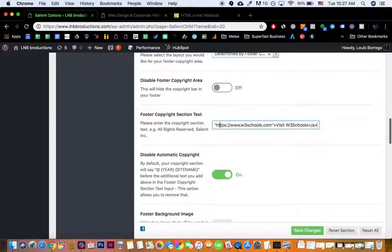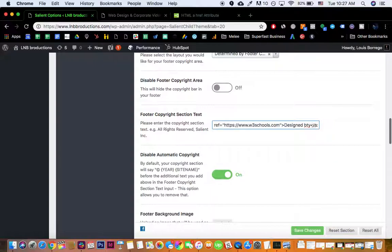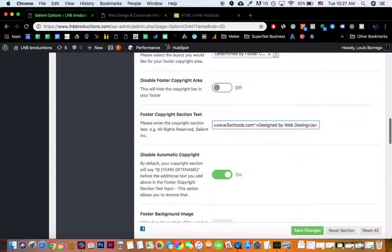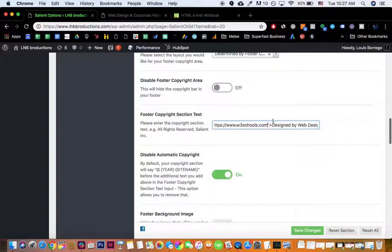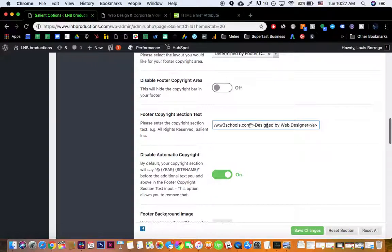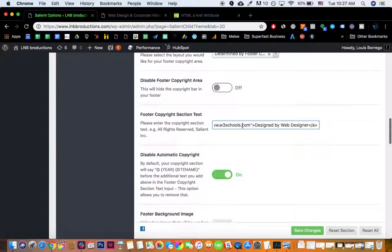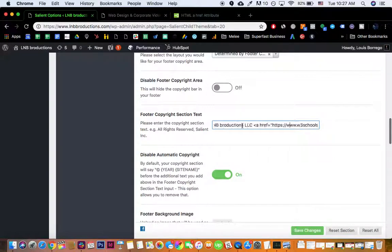You would put it in here so that way you can do like a designed by whoever. So you put designed by here, by web designer, whoever you are. And then you do your website in here, and then it will auto-populate the link for you inside the footer.